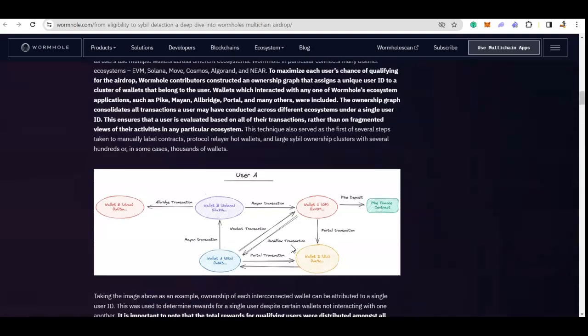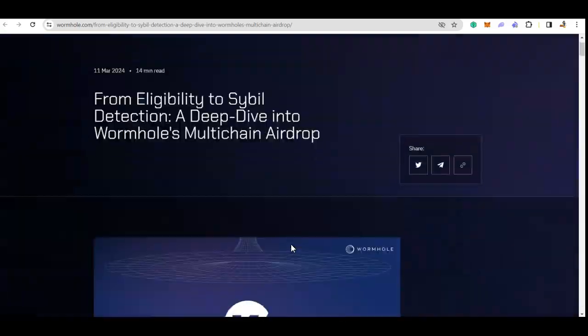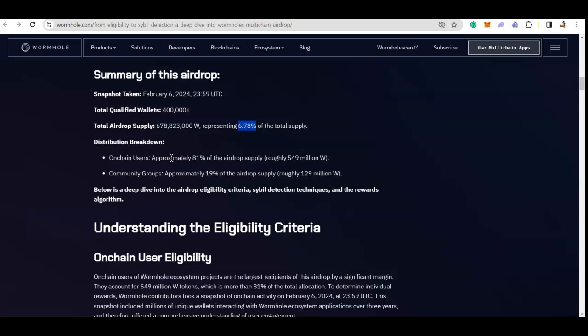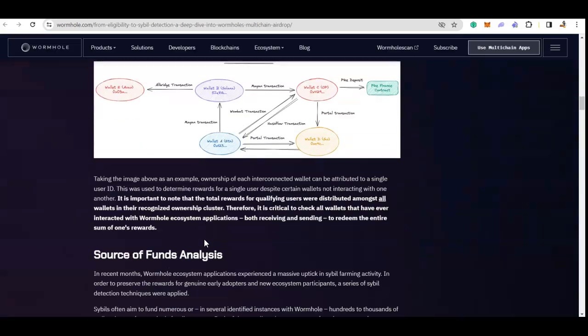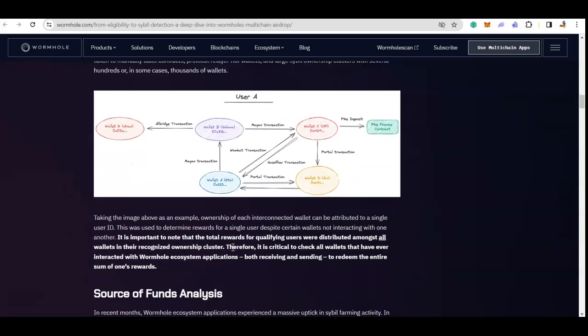So I will suggest please go ahead and check your wallets. They also put in their criteria how the airdrops are working. There are 400,000 wallets, more than that actually, that are eligible, and that is eligible for almost little less than 7% of the total supply. They also talked about how they are detecting sybil or large chunks of large cluster of wallets.